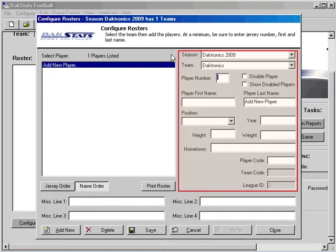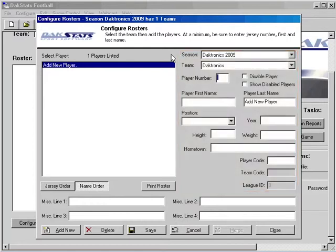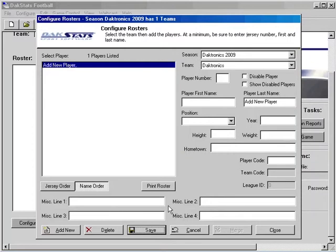Once finished, click on the Save button. Continue adding players as needed. Once completed, click on the Close button.